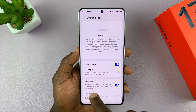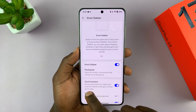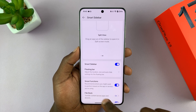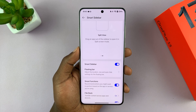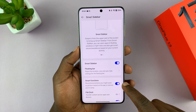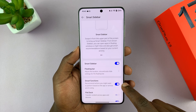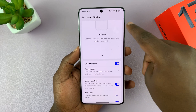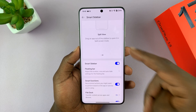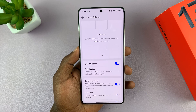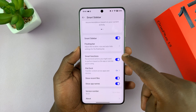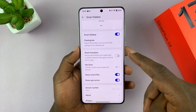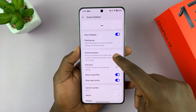There are also some smart functions — recommended actions you might want to perform based on the app or service you're using. Some functions will be recommended in the smart sidebar for specific apps. If you want that, you can enable it. If you don't want that, you can go ahead and disable it.